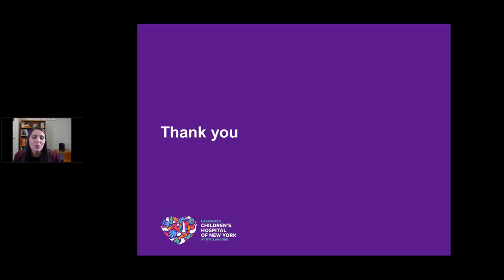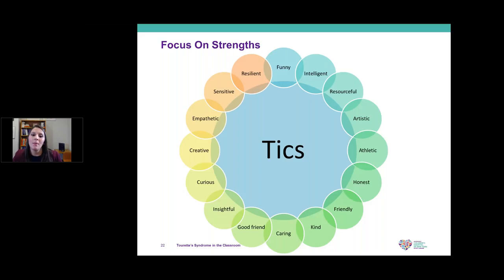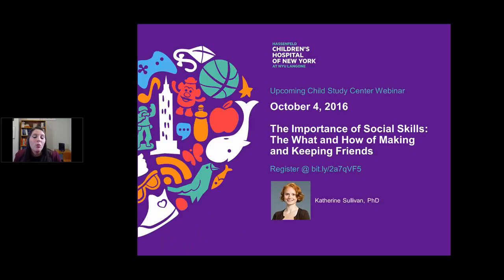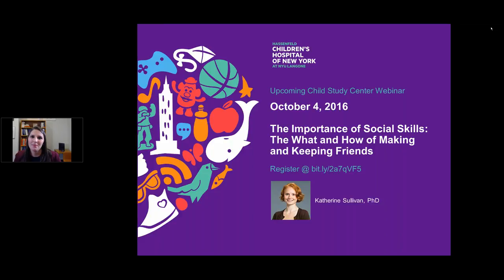That was our last question. I want to thank you on behalf of the Child Study Center for joining today. When you leave the webinar, there will be a survey — we'd love it if you could complete that. Within a day or two, you'll also receive an email with a link to today's recording. We'd love for you to join us for our next webinar: 'The Importance of Social Skills — The What and How of Making and Keeping Friends,' with Kate Sullivan on Tuesday, October 4th, 2016 at 1 o'clock. Thank you.